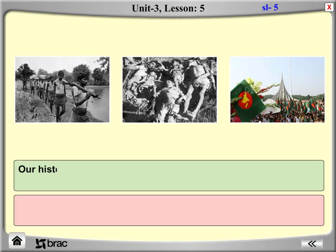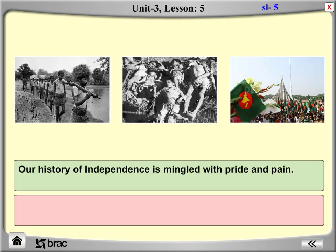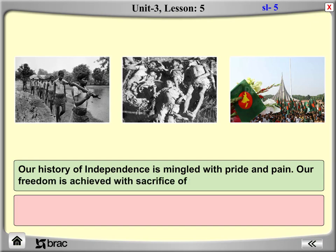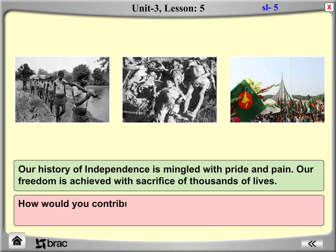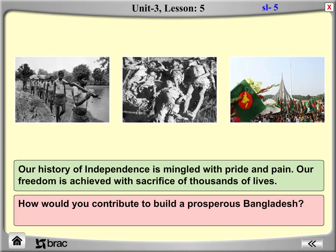Our history of independence is mingled with pride and pain. Our freedom was achieved with the sacrifice of thousands of lives. How would you contribute to build a prosperous Bangladesh? Write a paragraph on it.